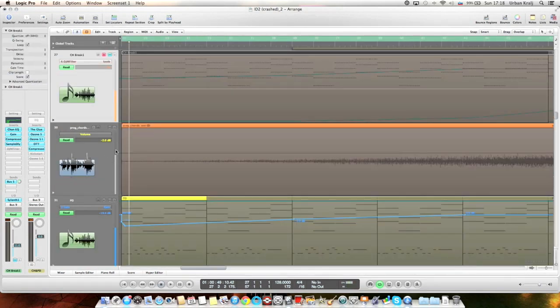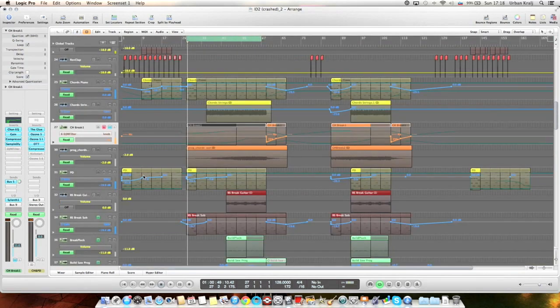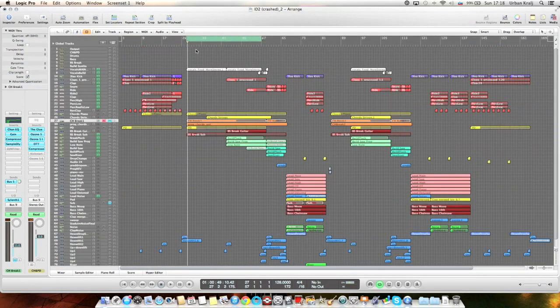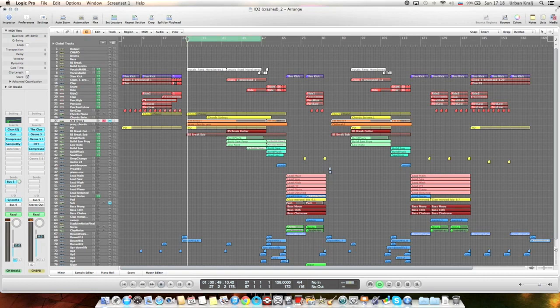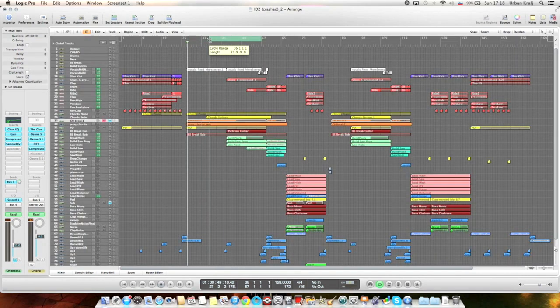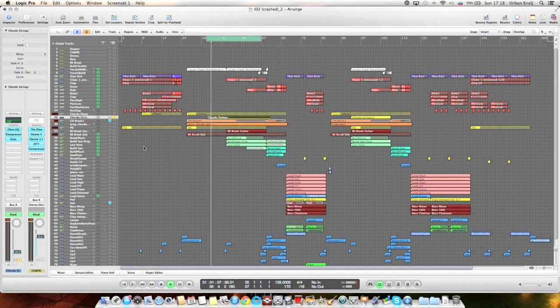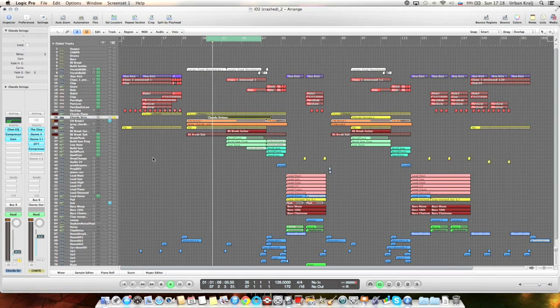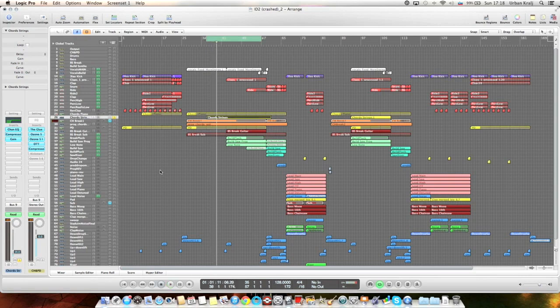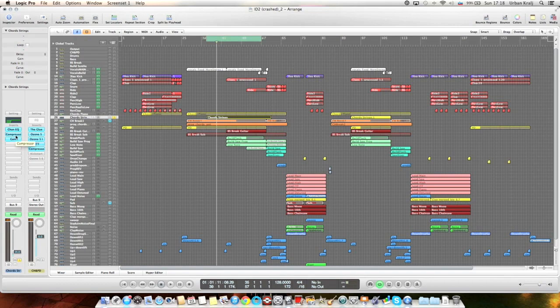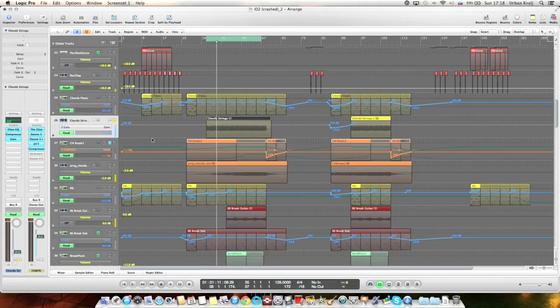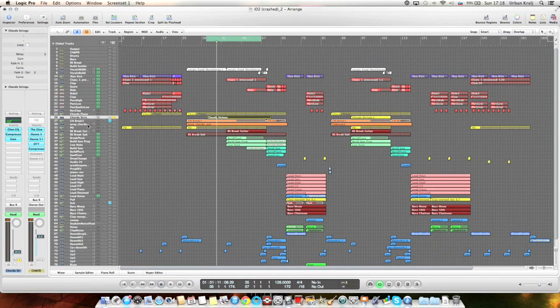And then from the break sounds like chords, there are these strings. Just simple strings, EQed, compressed, and gain. Not sure why. So the whole chords and pads sound like this together. You can see I bussed everything together.